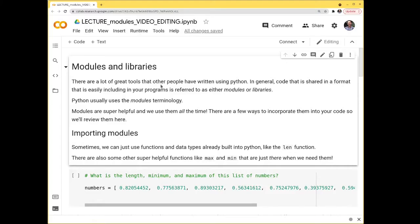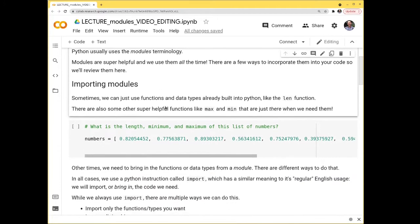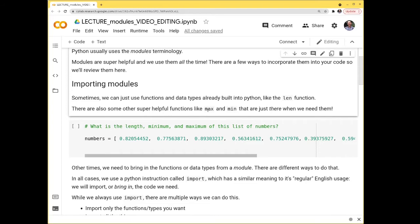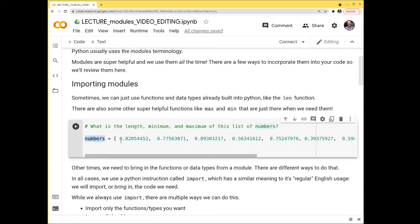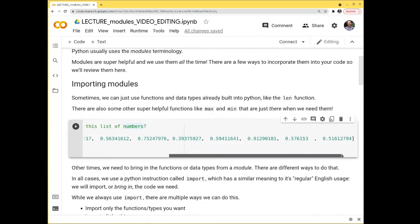There are a lot of great tools that other people have written. We're going to go through this exercise making use primarily of the math module, but all the syntax and terminology applies to other modules as well. Also worth noting: you don't always have to import modules — there are a lot of functions and data types already built into Python. For example, the `len` function gets the length of a list, and there are other very helpful built-in functions like `max` and `min`.